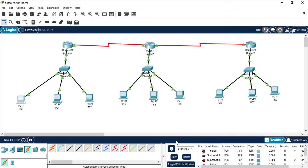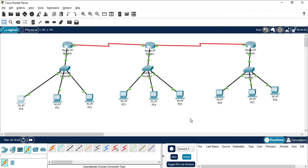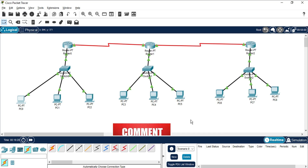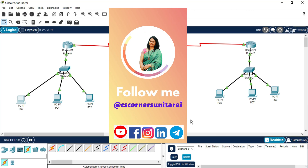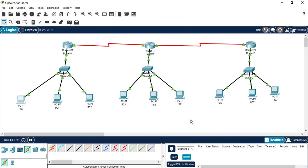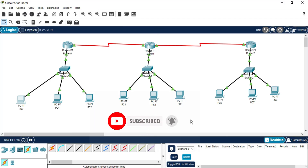That was all about creating a network with different devices and connecting them using RIP v1. I hope by following this video you are able to perform this practical — if yes, let me know in the comment box. If you like this video, hit the like button. If you have any difficulty, put it in the comments and I'll reply. Join my Telegram channel for free PDFs on computer programming and coding — the link is in the description box. If you're new, please subscribe. See you in the next video, bye!